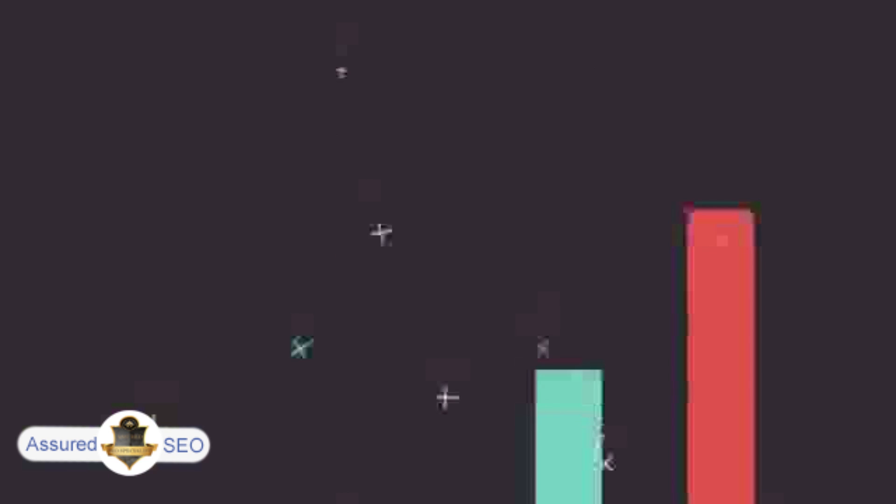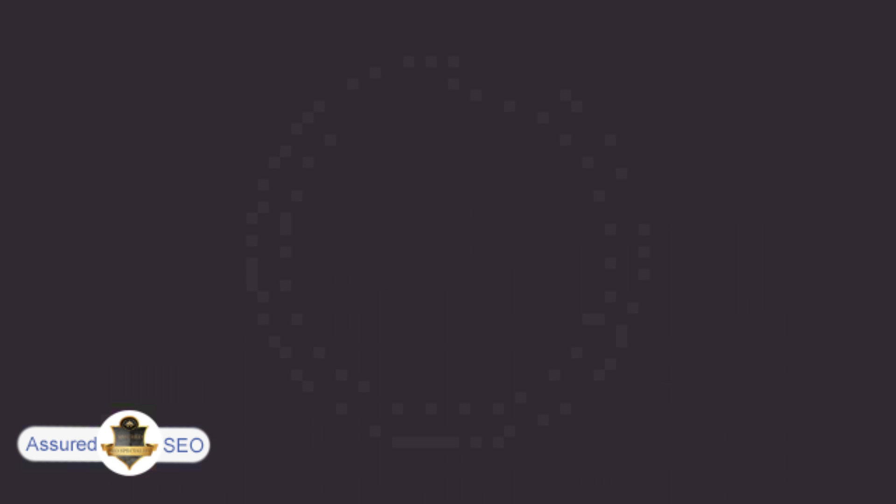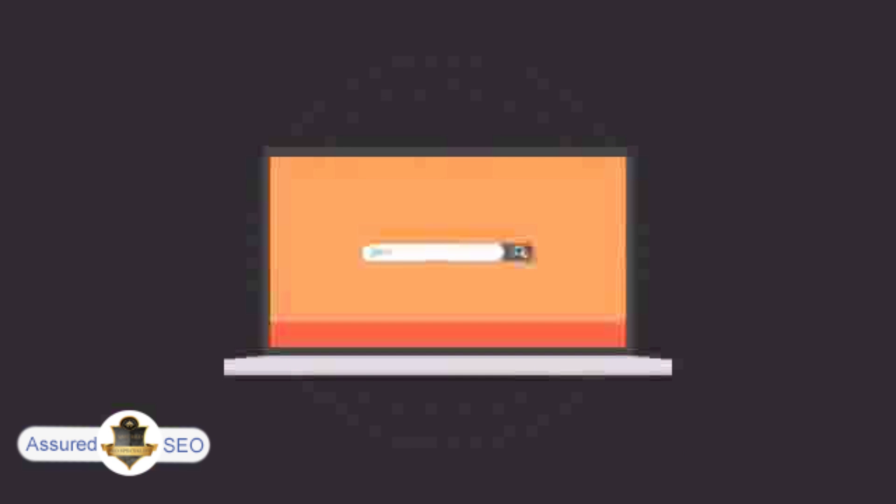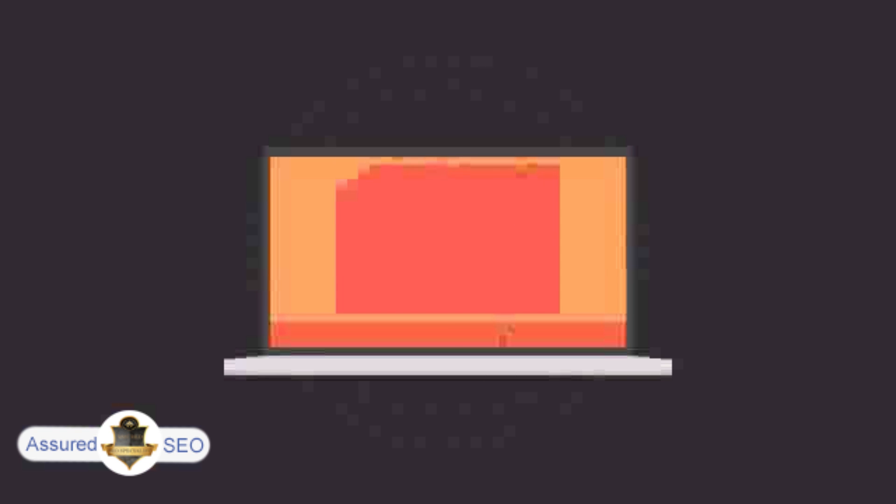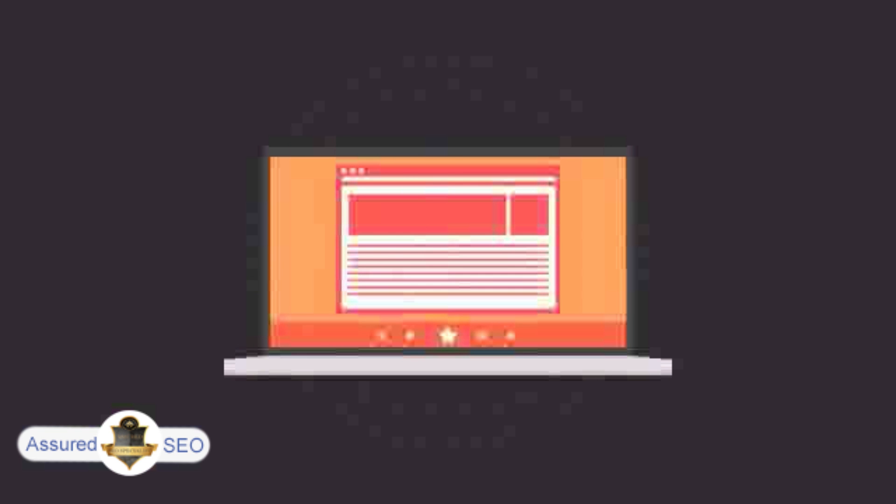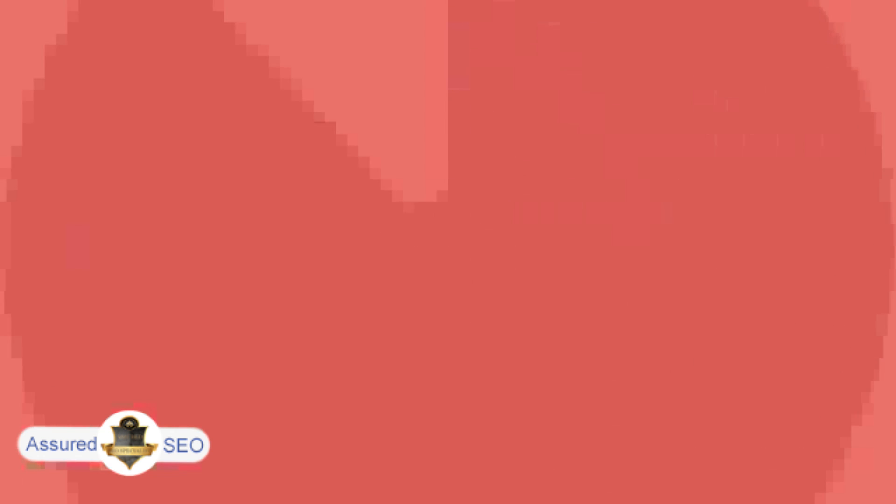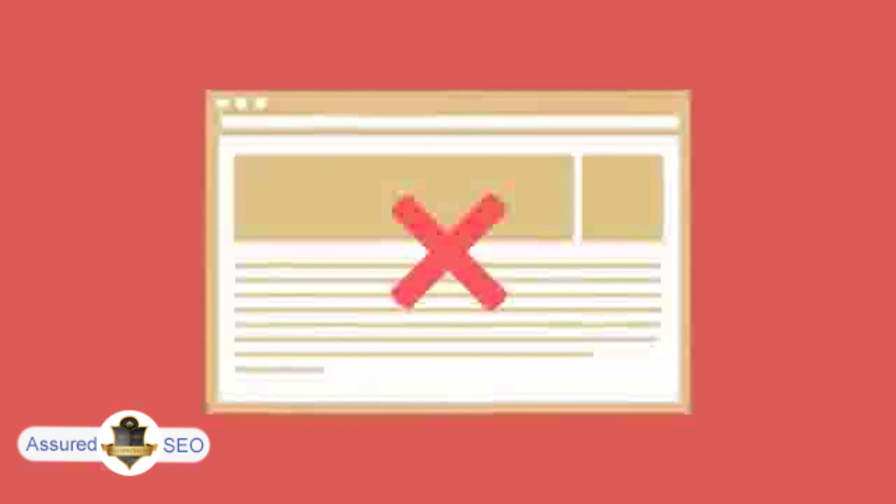To get more business, your website has to be on the first page of all the major search engines for the specific keywords that are relevant to your potential customers. Without SEO, your site will never be found online by your customers.